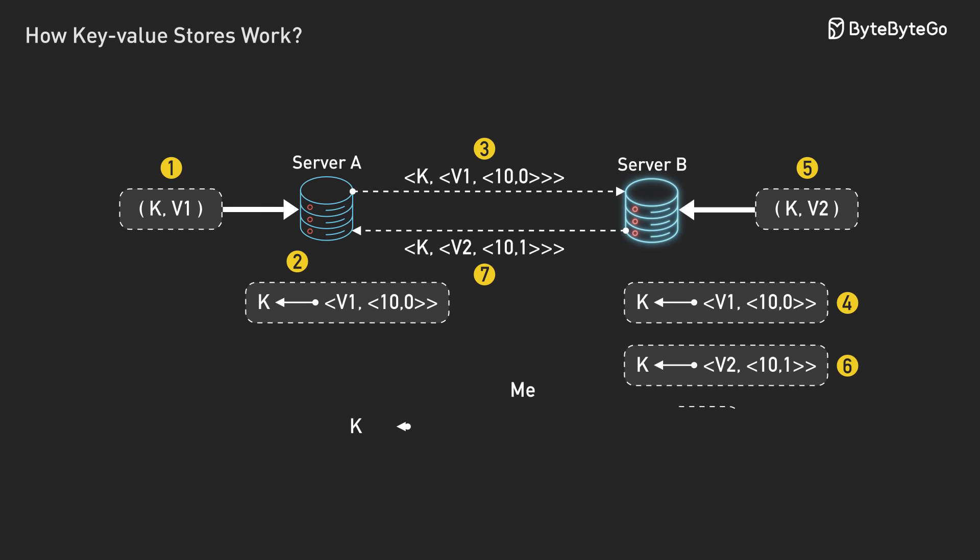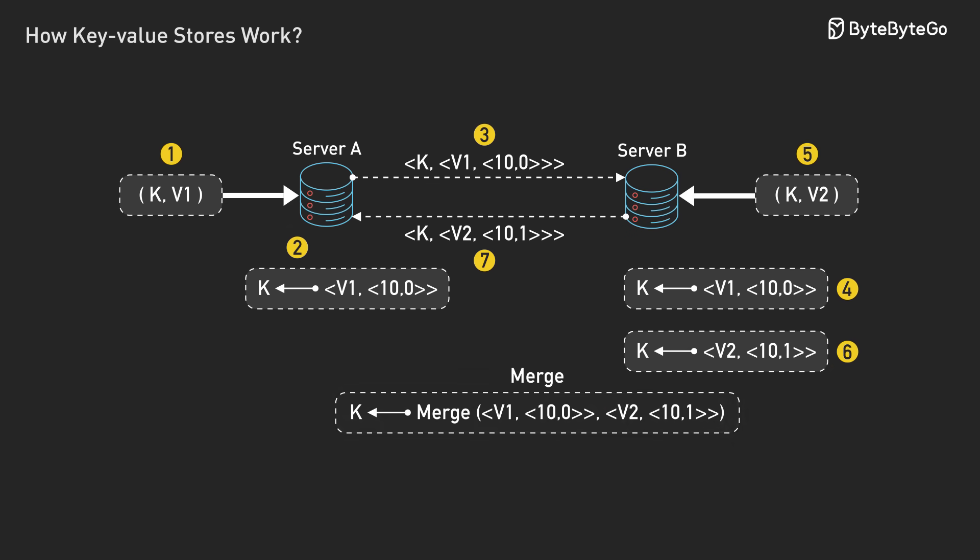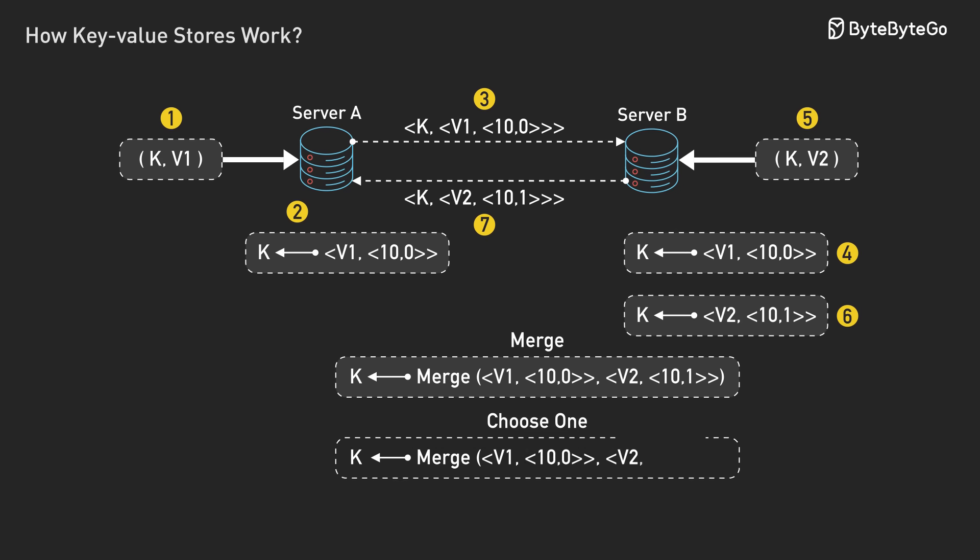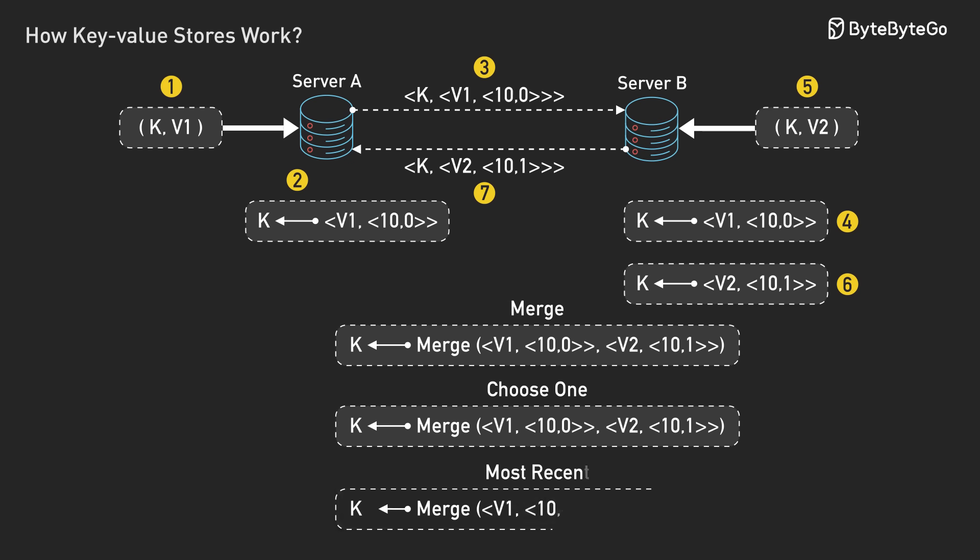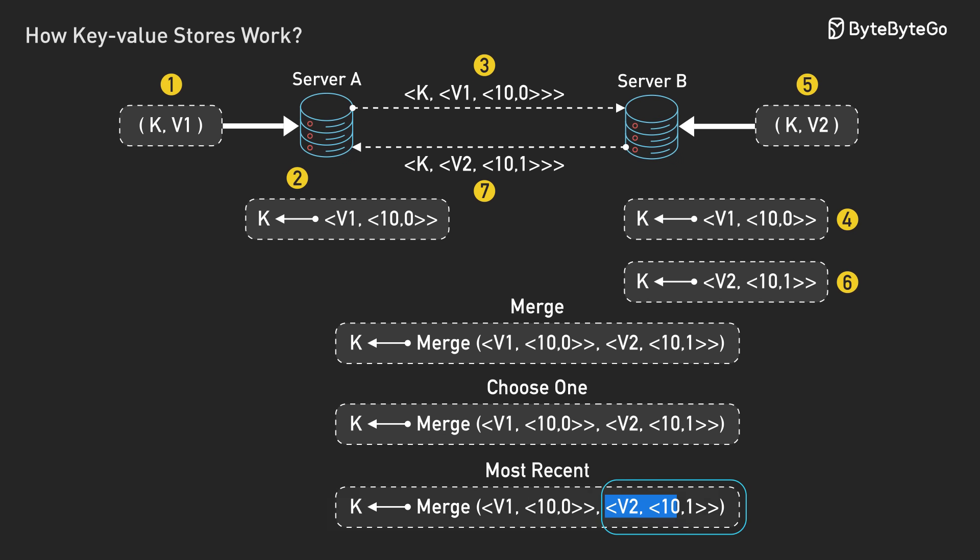When you detect two conflicting versions, you have a few options. Sometimes you can automatically merge them, like combining two shopping carts to include all the items. Sometimes you have to ask the user to choose. Sometimes you just pick the most recent one and hope for the best.